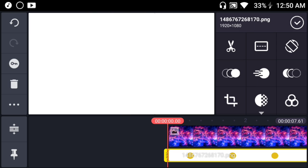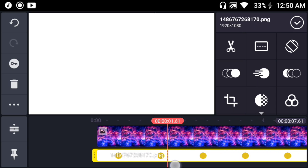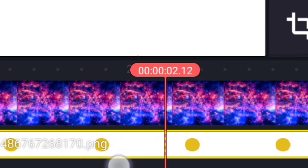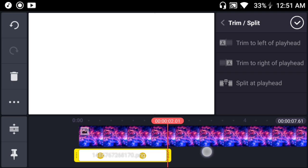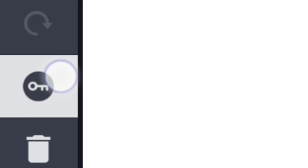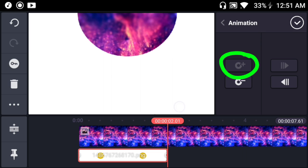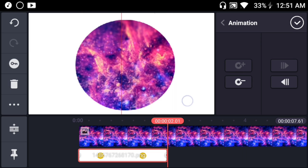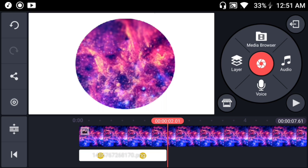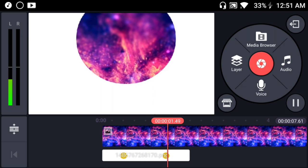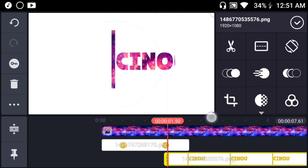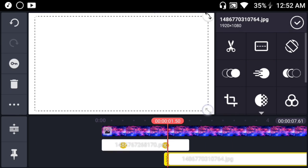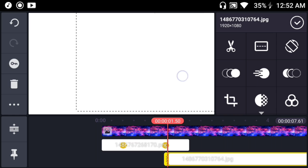Once done, drag the circle layer up just like this until you cannot see it. Then go to around one and a half seconds or one second just like this and hit on the scissors button to crop it from the right of the playhead. Now go to the end of the layer and hit on the key button. Create a brand new keyframe by pressing the plus button and drag the circle down just like this. You'll end up with a really cool animation just like that.